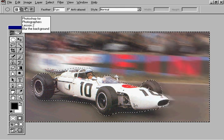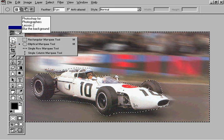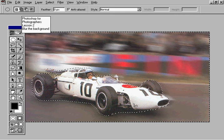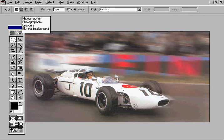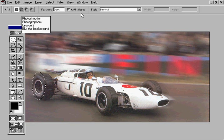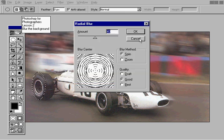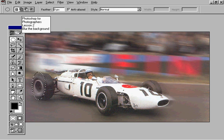To finish off this image we would make an elliptical marquee selection of the back wheel. Place that over the wheel and go to Filter, Blur — this time Radial Blur — and similarly with the front wheel.